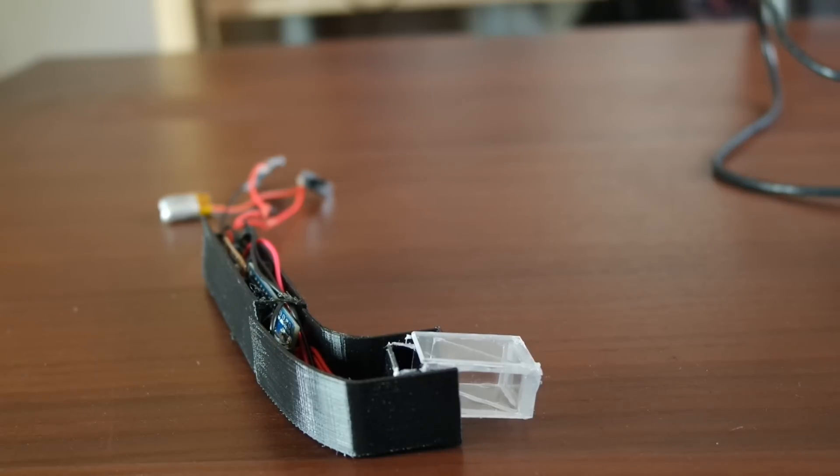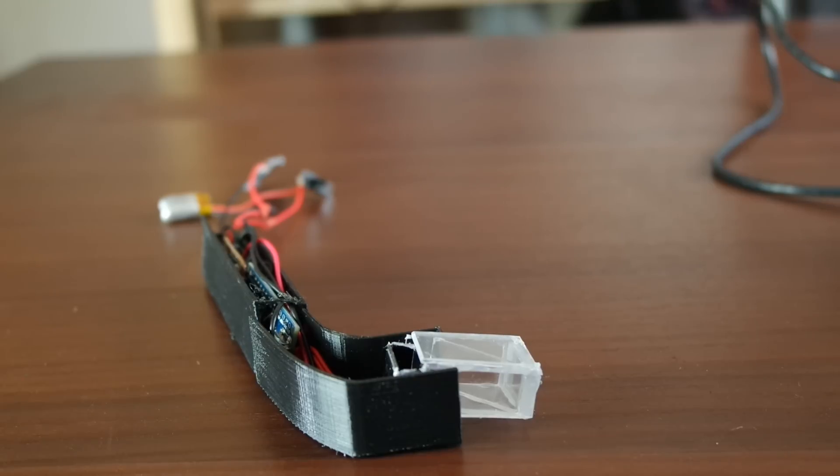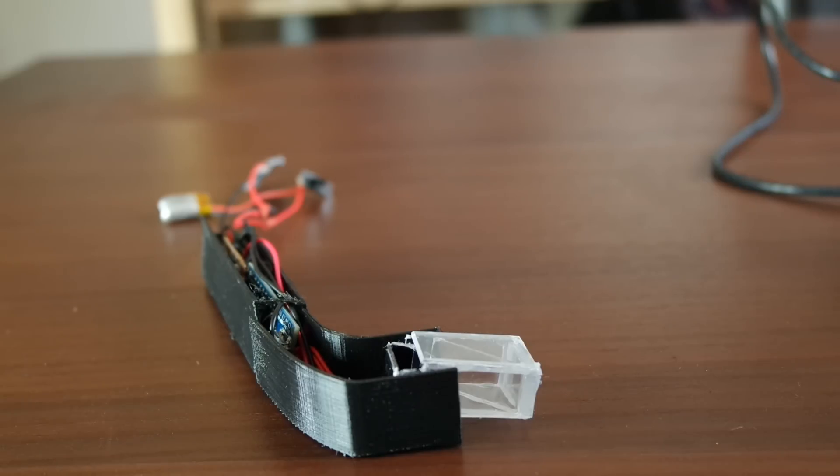Hey guys, in this tutorial I'm going to show you how to connect this OLED screen to your Arduino. Before I do that, I want to give you guys an update of where I am with my project.